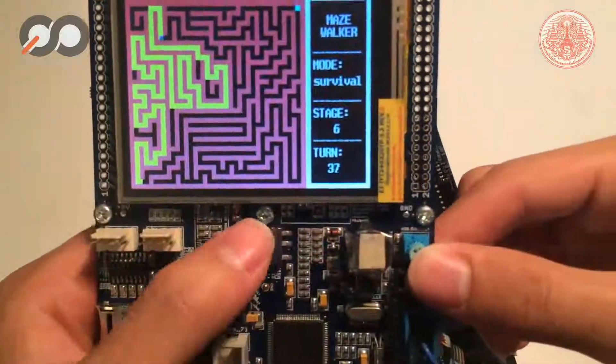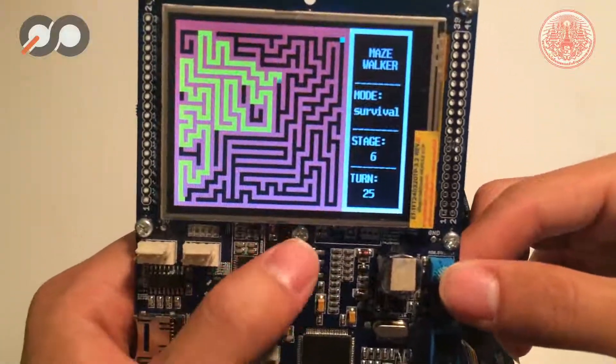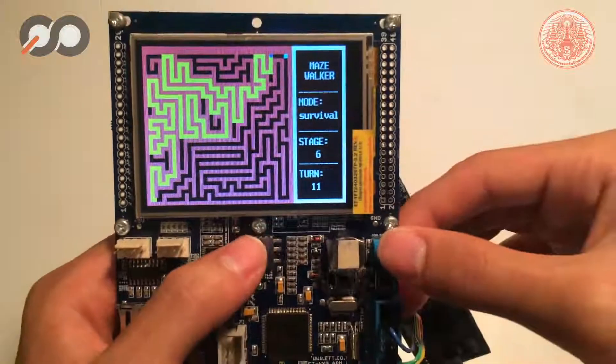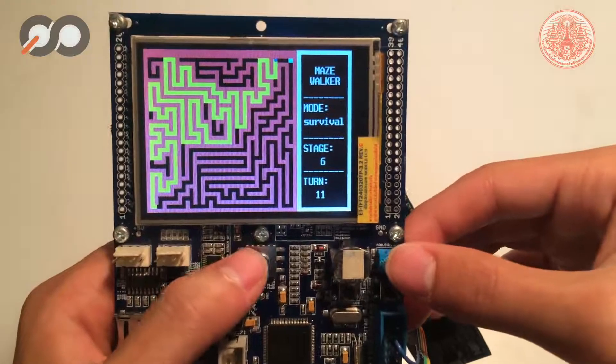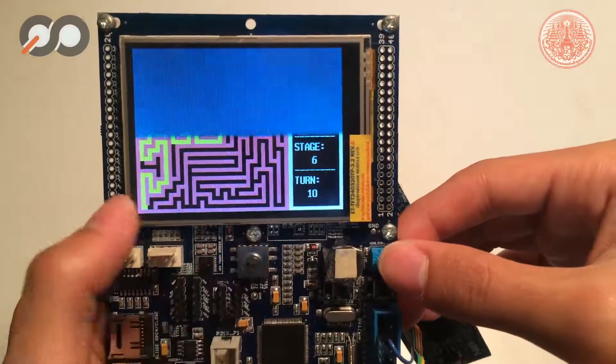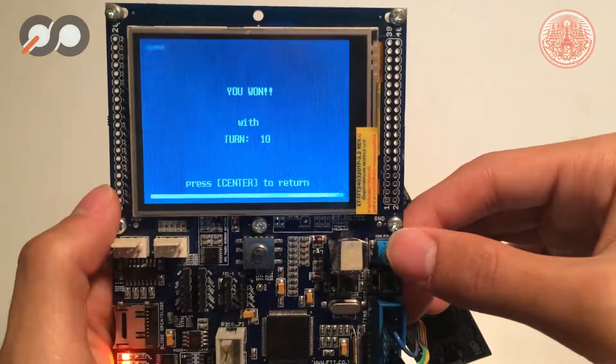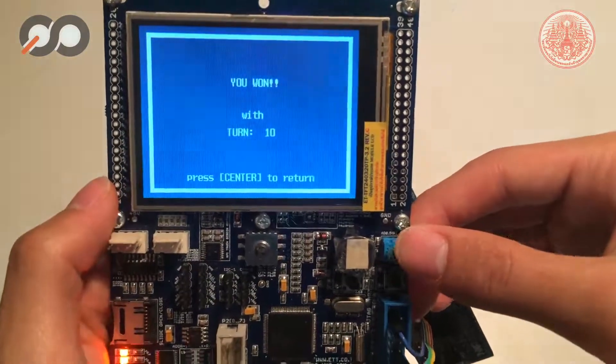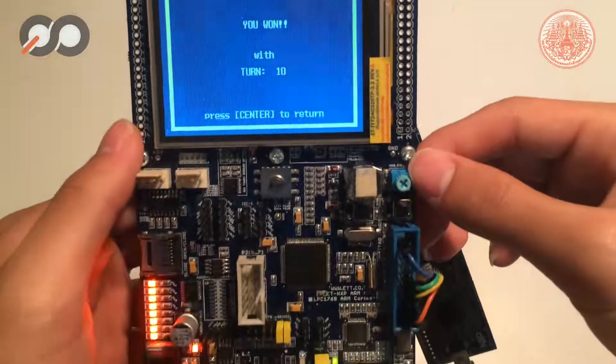When you complete the final level, the victory page will display along with your records, and you can return to the main page to play again.